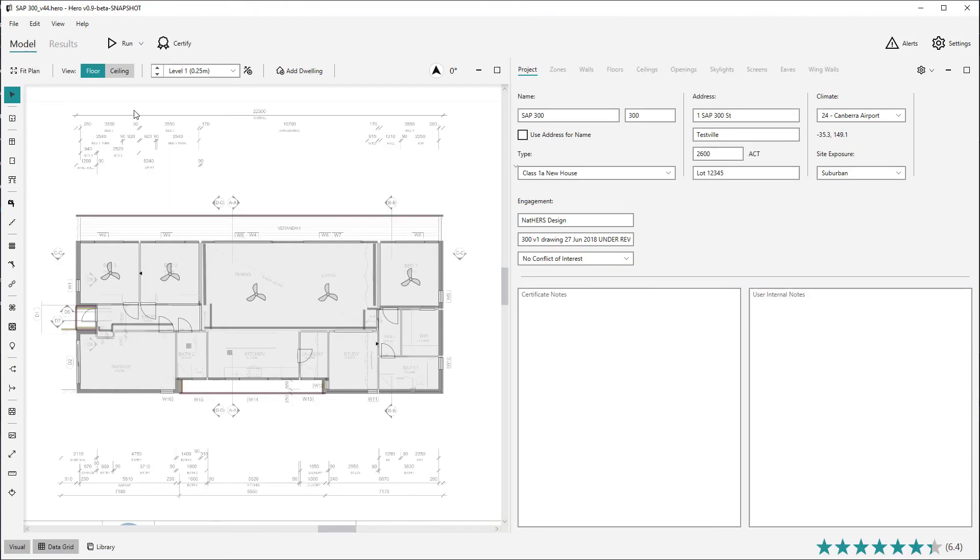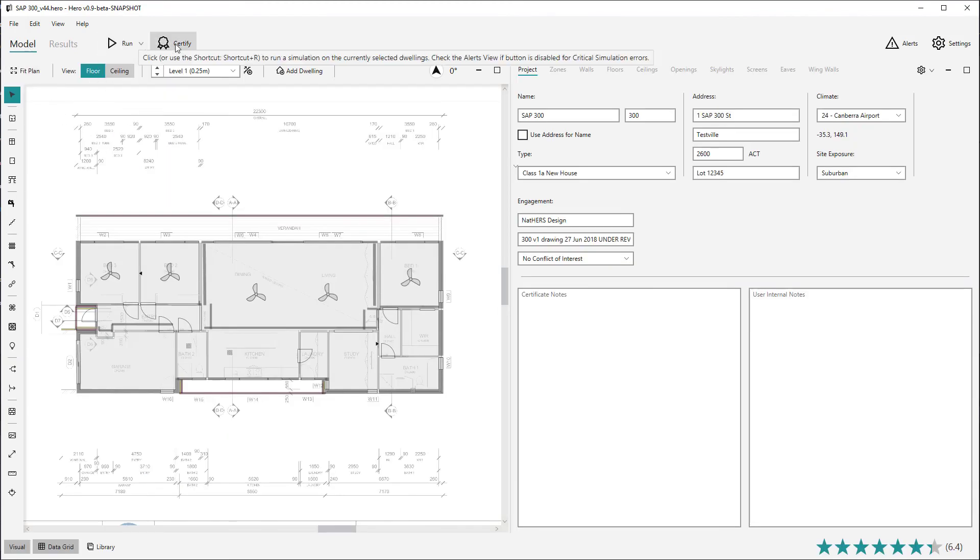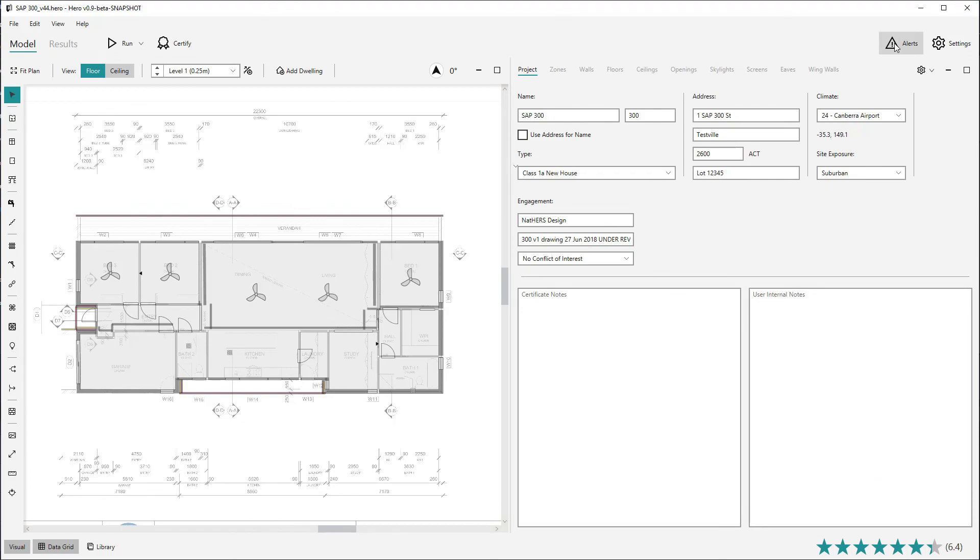The toolbar also has the run simulation and certify buttons, as well as the alerts and settings options.